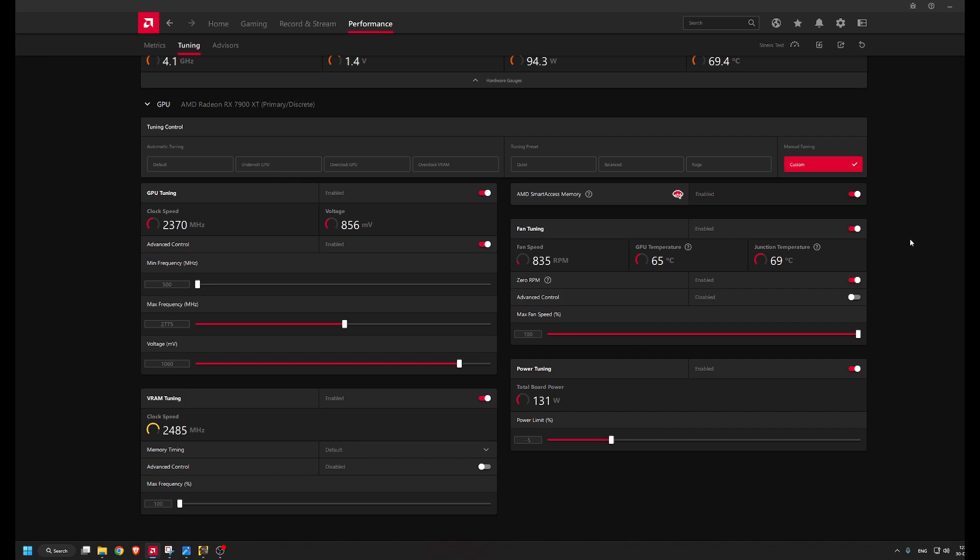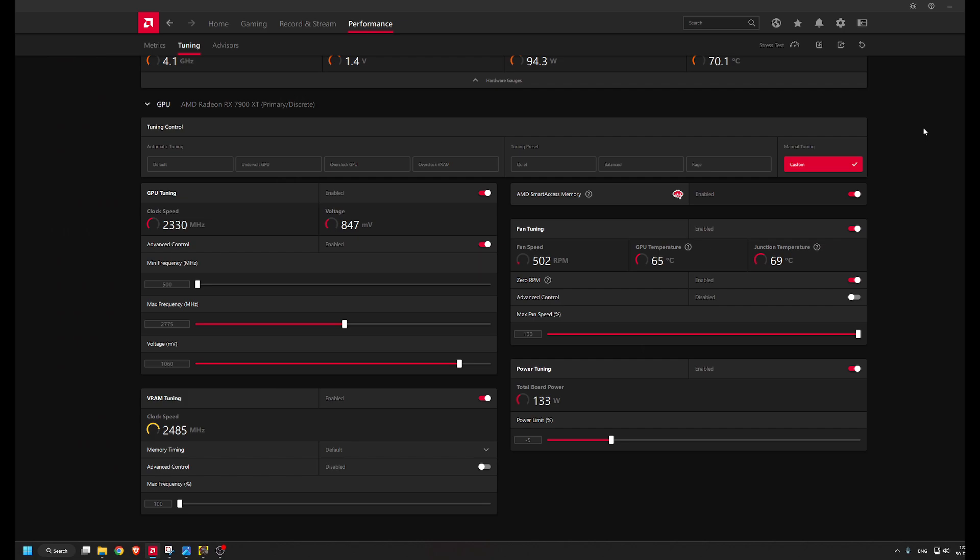I believe these new 7000 series cards have some pretty serious power spikes. Even though I have the recommended power supply by AMD of 750 watts from Corsair, it trips, especially when I'm trying to stream. We'll see if the new one fixes the problem.